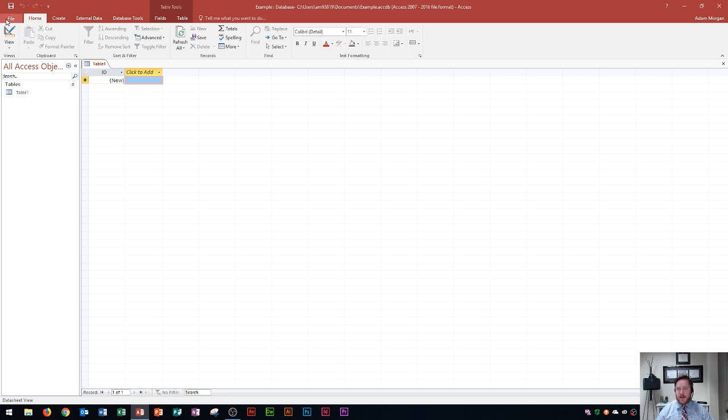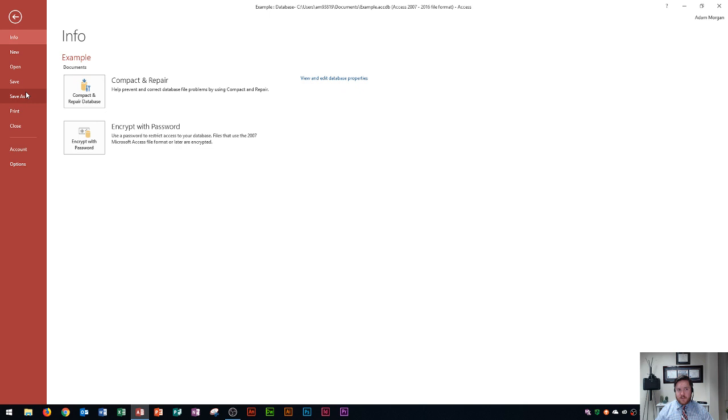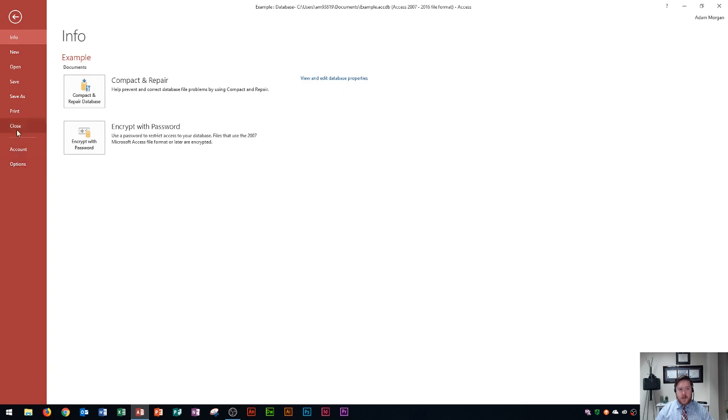And so the first thing that you're gonna notice is the file button or in this case it's called a tab, the file tab. When you click on that it's gonna take you into kind of like another backstage menu where you were looking at before. And this is where you could save your database or go to save as to choose a different name or location, where you can print out reports or forms or tables or anything else, your account settings for updating Access and then your advanced options down here. You could also check out how to create a new database and open a database from in here.